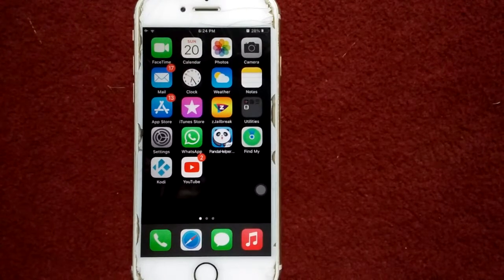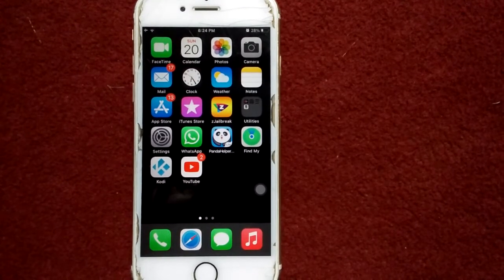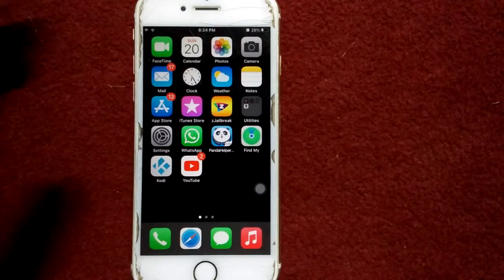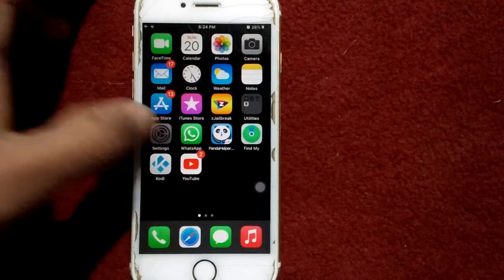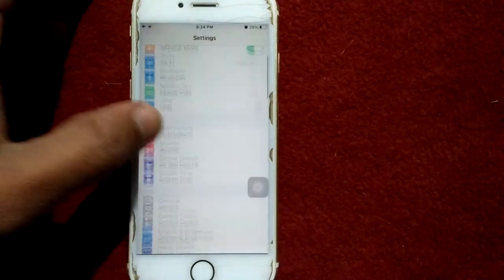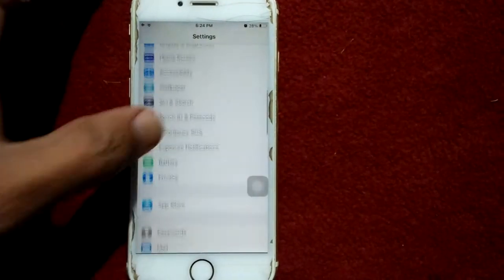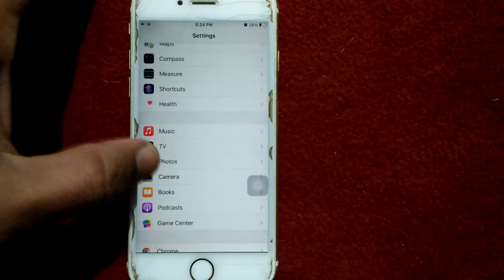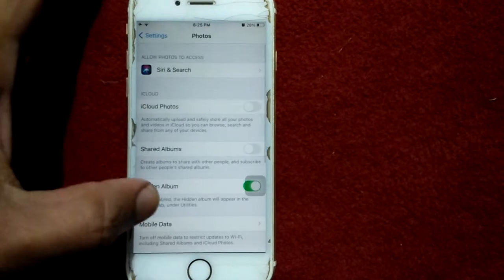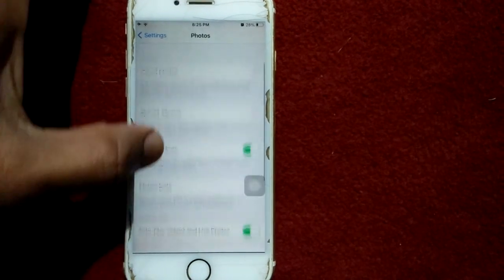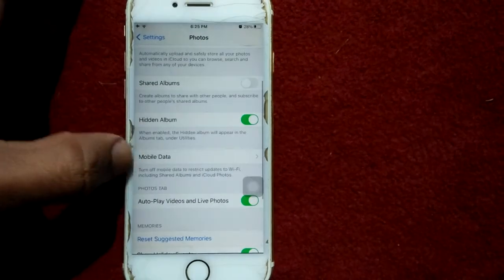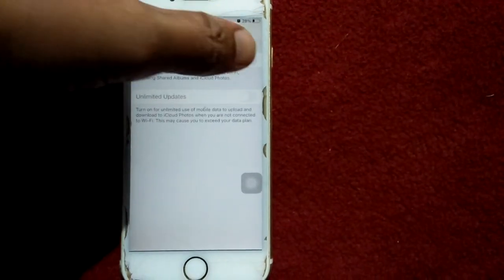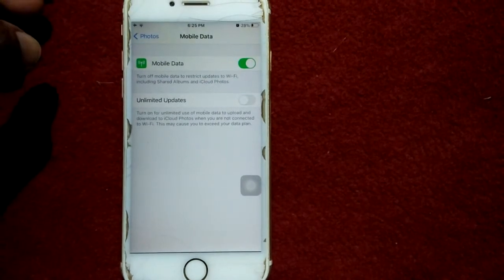Solution number two: turn on cellular data for Photos. Launch Settings, scroll down, find and tap on Photos. Now scroll down, tap Mobile Data, and turn on Mobile Data.